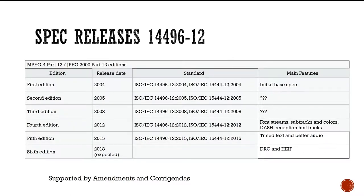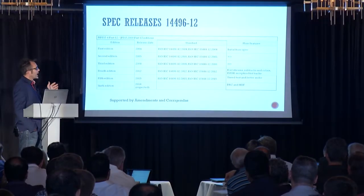Since then there have been six editions — the last one is not yet published but going out shortly. Until 2008 there's a bit of a gap, but from 2012 a lot of activity started, for example with integration of DASH and other new edition issues. The baseline spec is continuously developed to address different use cases, and a lot of other specs around the ISO file format are also being developed. Editions are supported by amendments, then rolled into full complete standards.